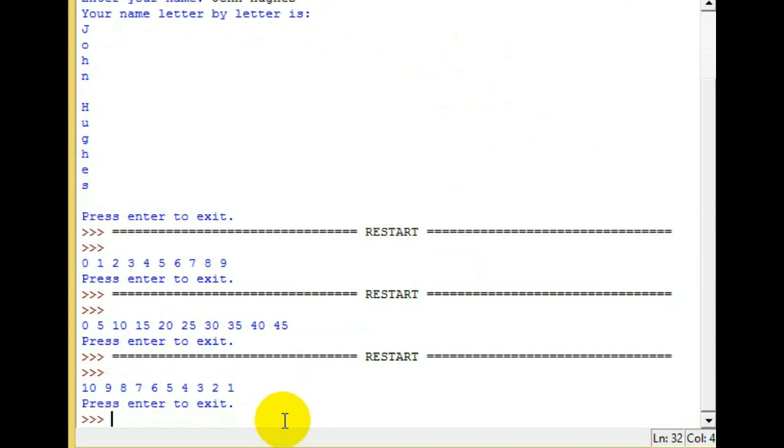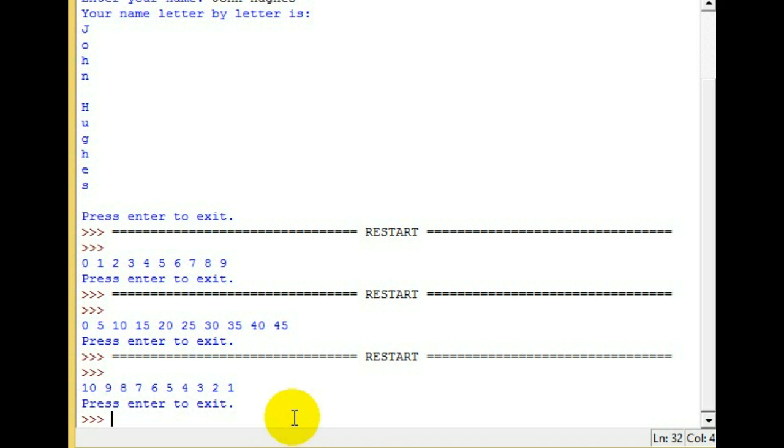Next time we'll probably be going over the len function and a little bit more on the in operator. I hope you guys will watch that one. Thank you for watching this one and I'll see you next time.